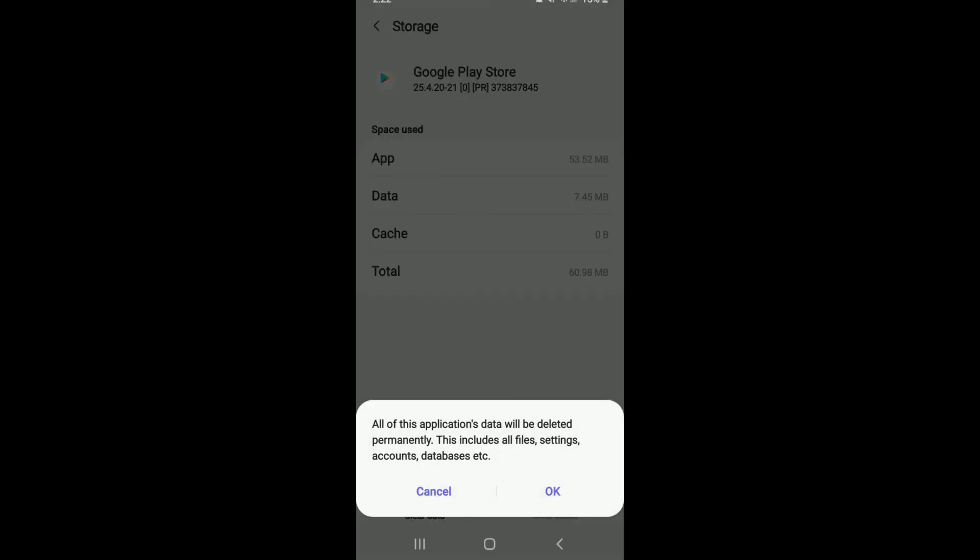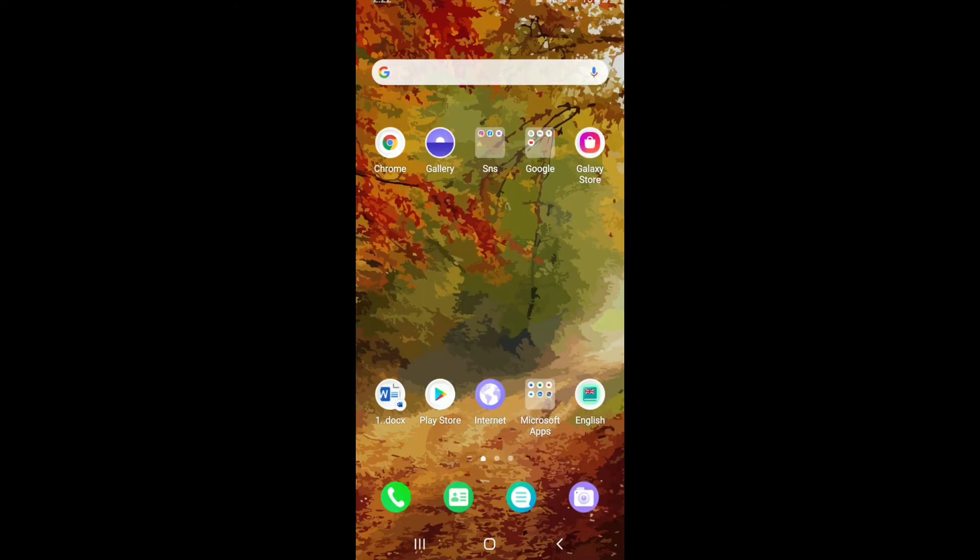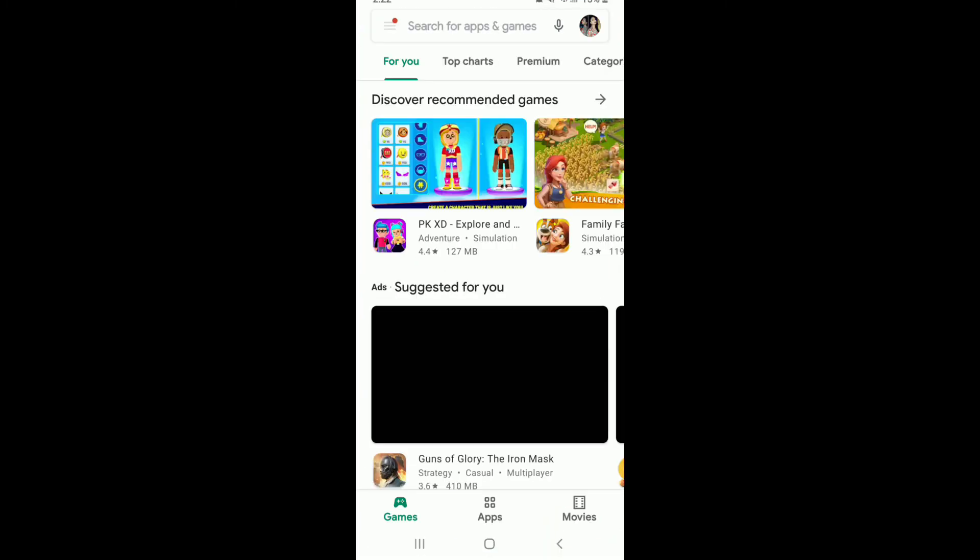From the pop-up, select OK. And now, go back to your Google Play Store to find your problem solved.